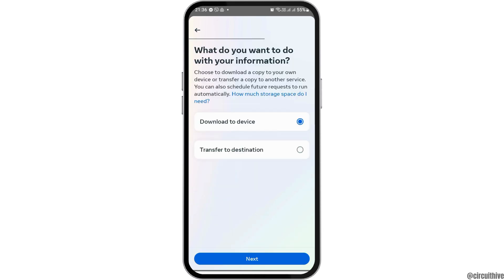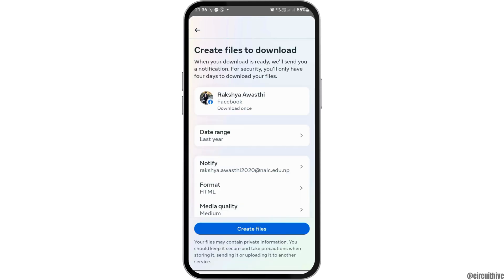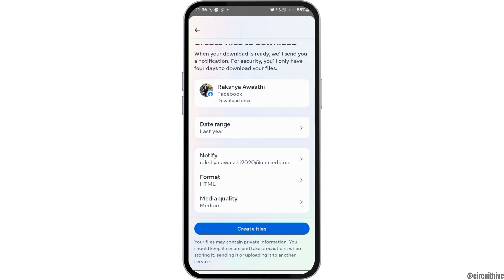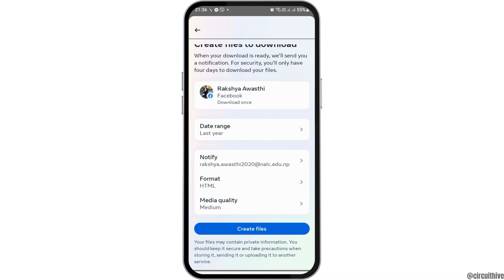Here you have two options: one is either you can download it to your device, or you can transfer it to any destination — that may be your Gmail, your Google Drive, or any of those. If you would like to download to your device, you have to go to the option of Next like this.